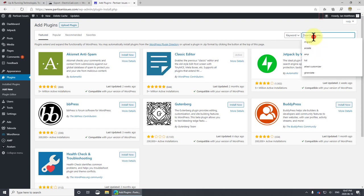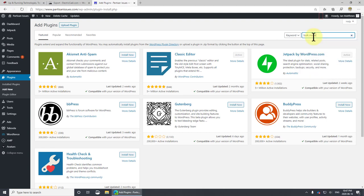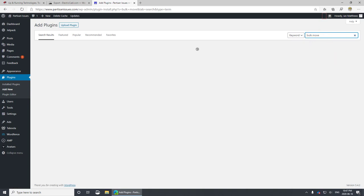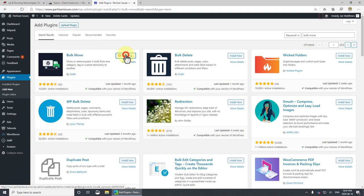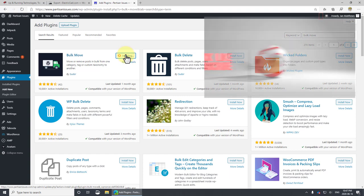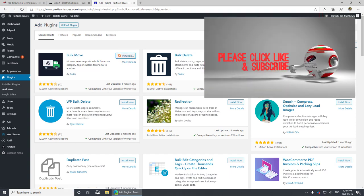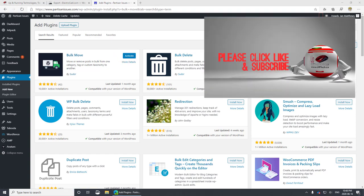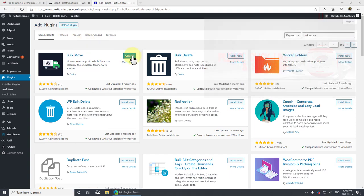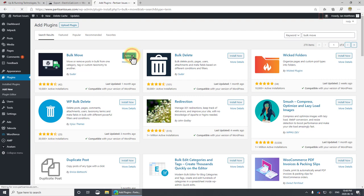Go to the search and type in bulk. There it is, we'll do bulk move install and activate of course.